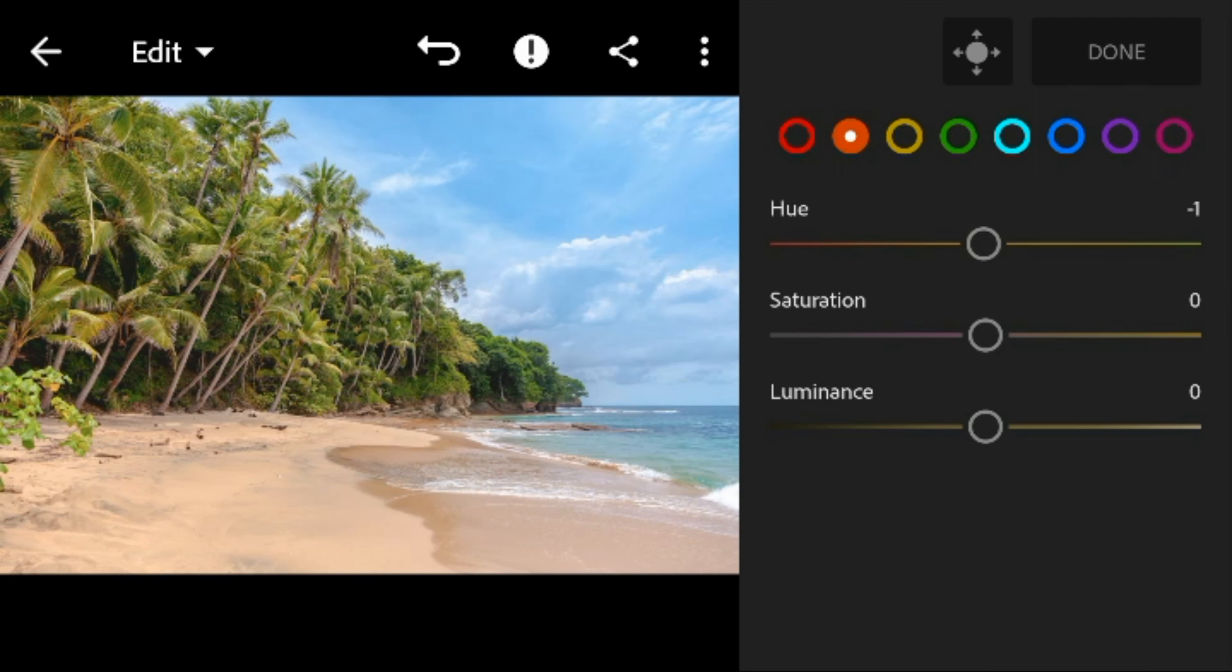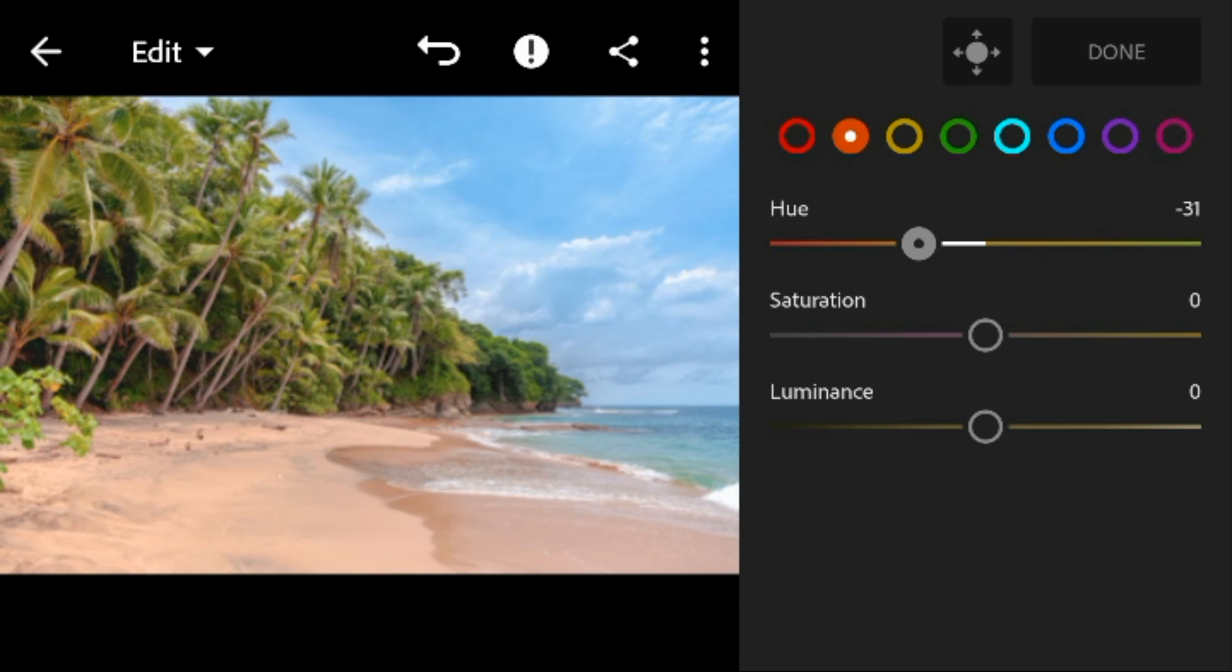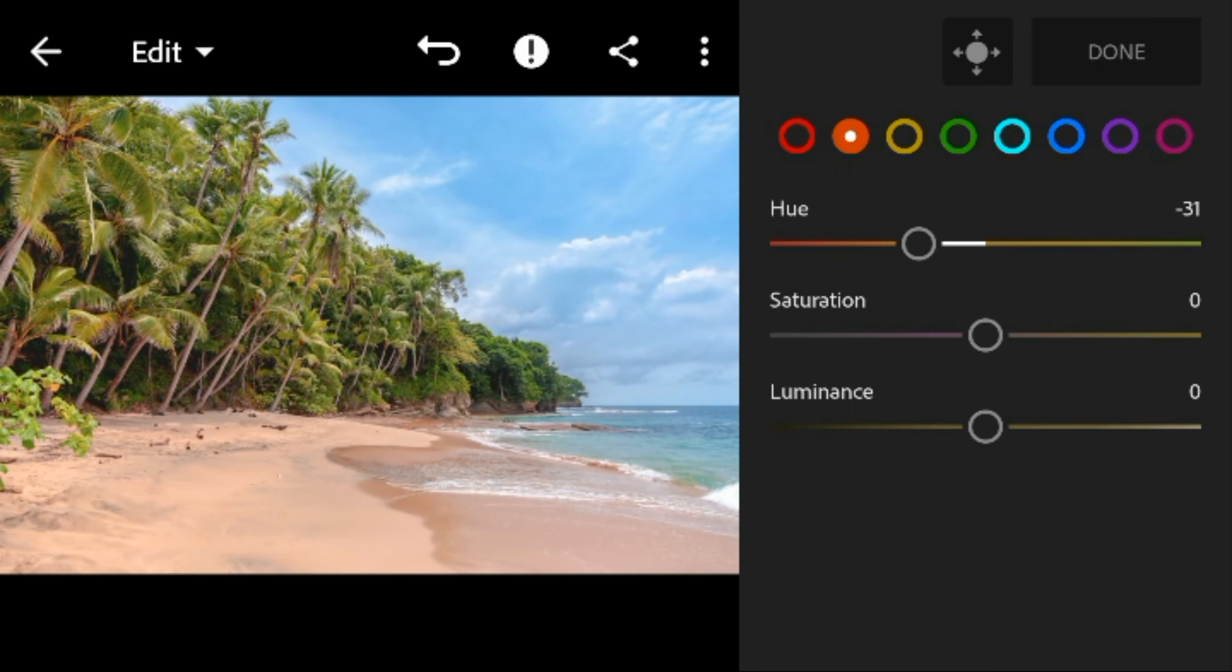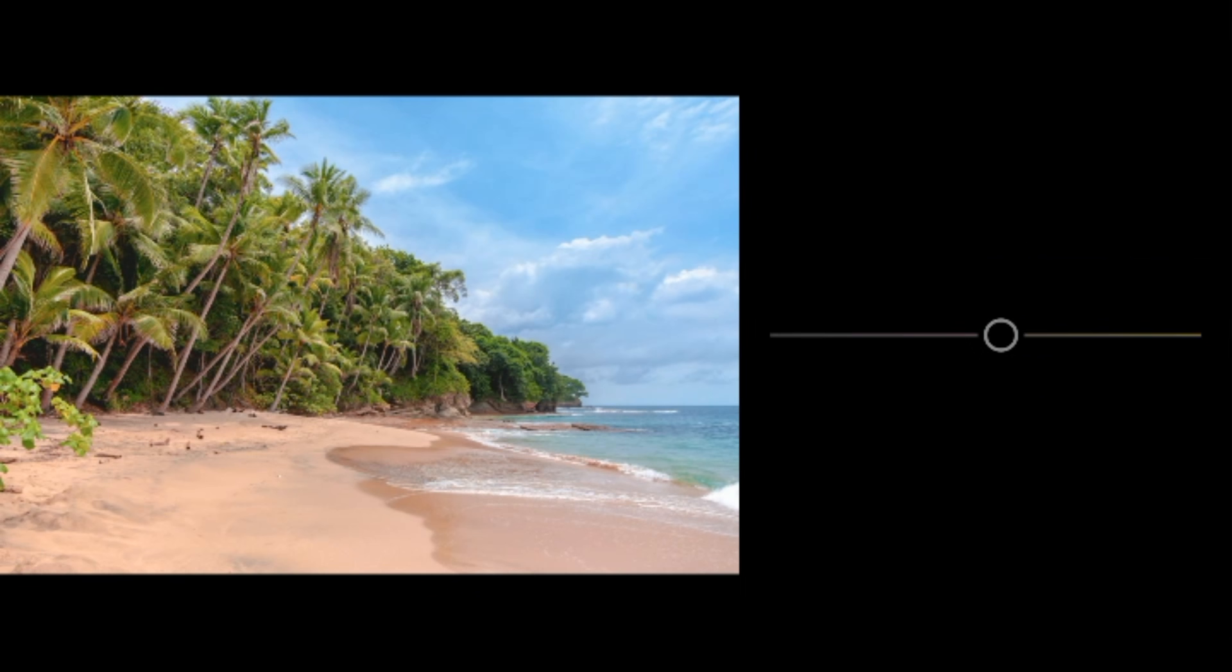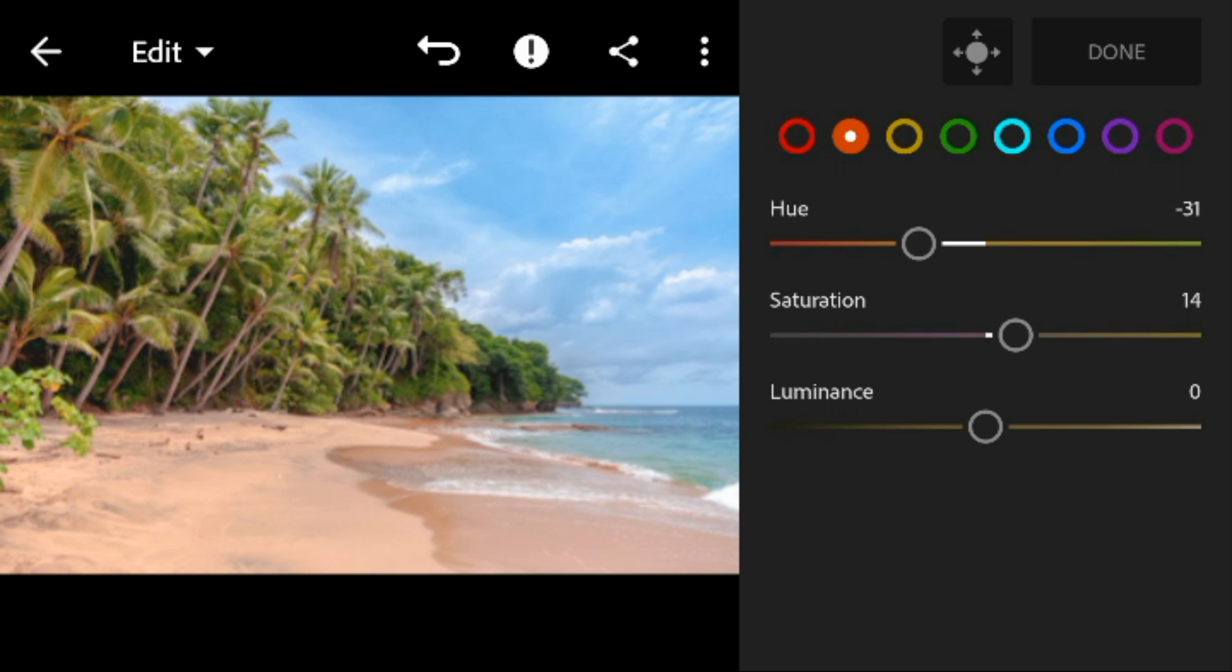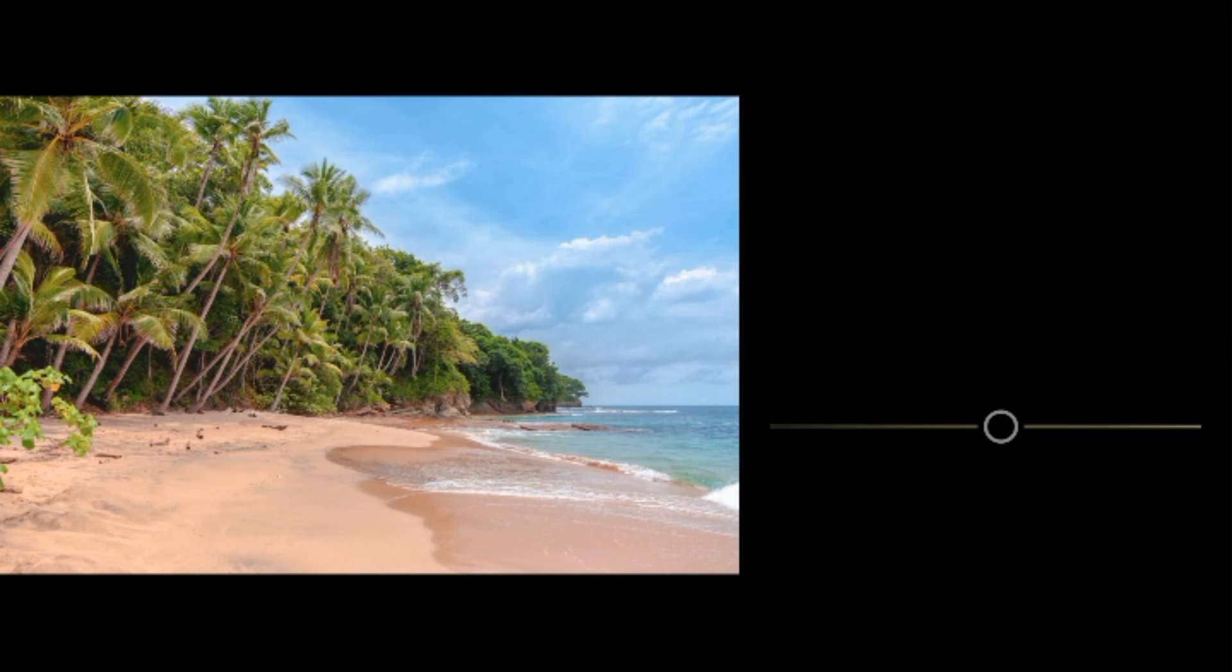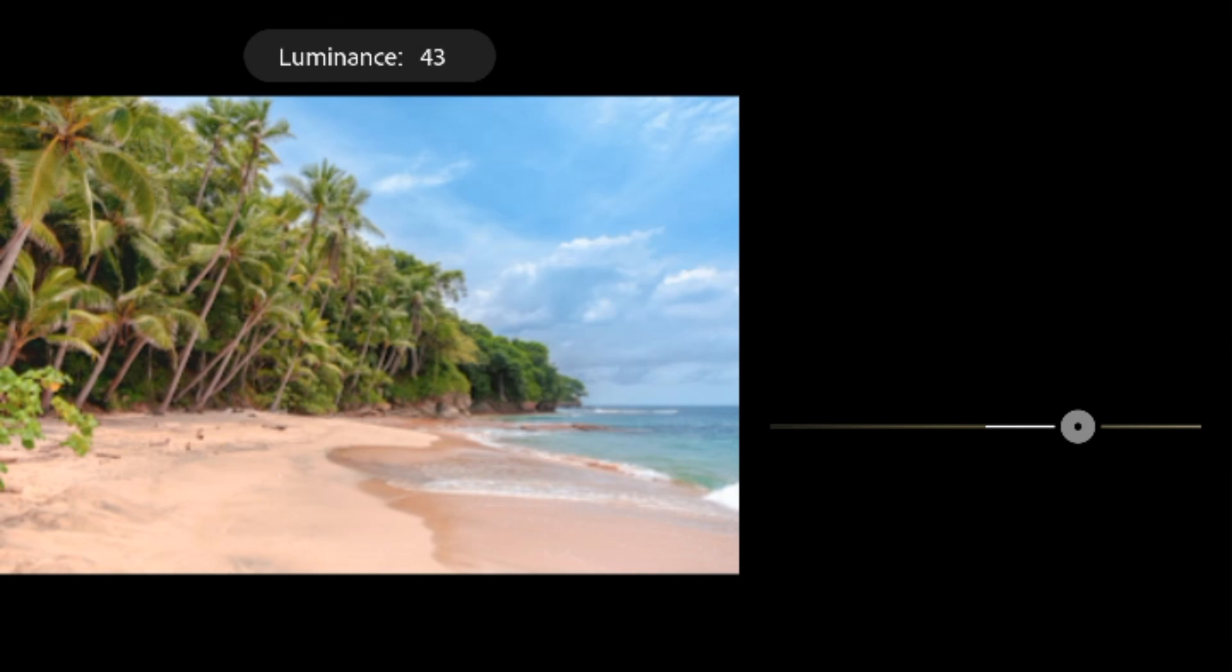Go to orange, adjust the hue to minus 31, saturation to 34, and luminance to 37.